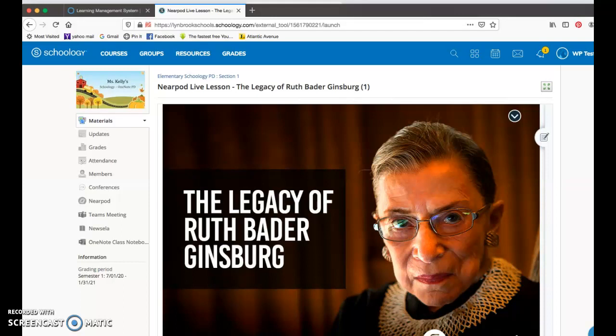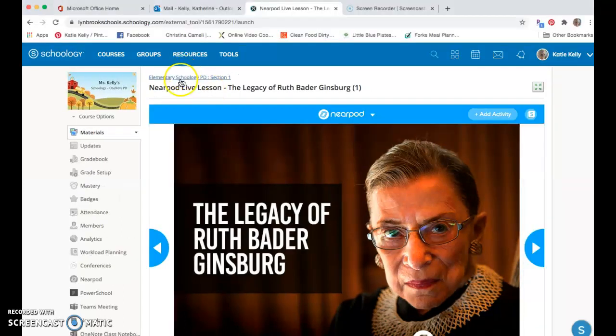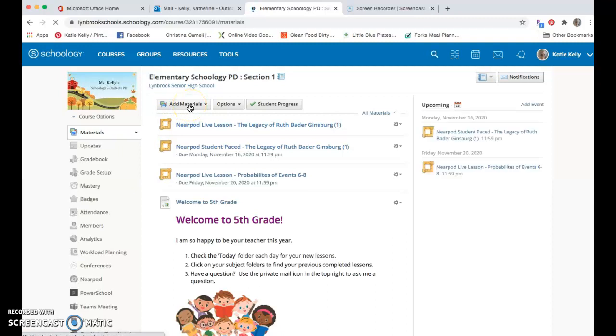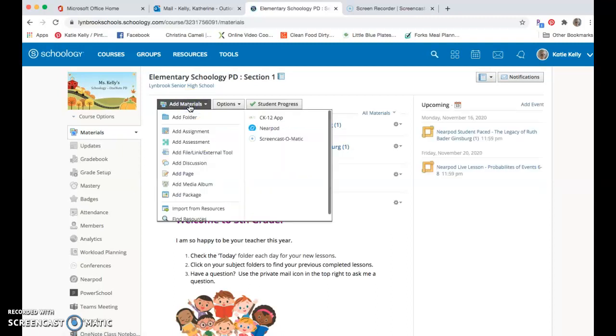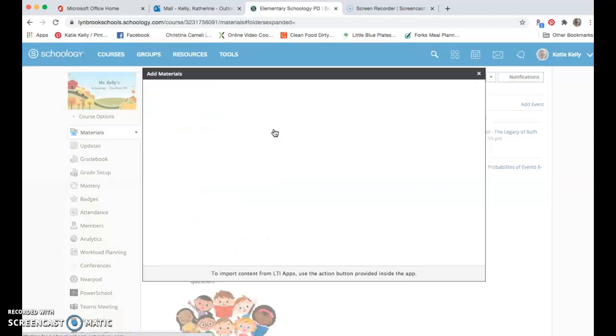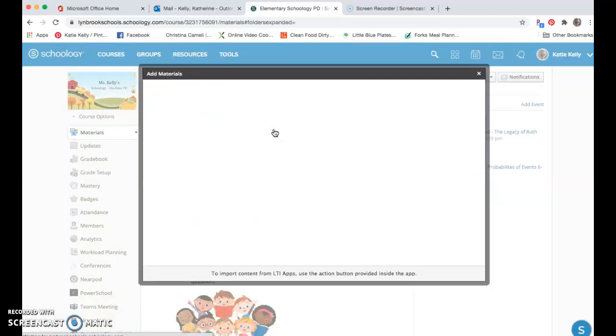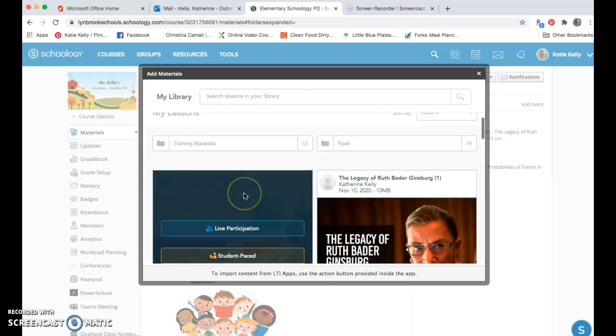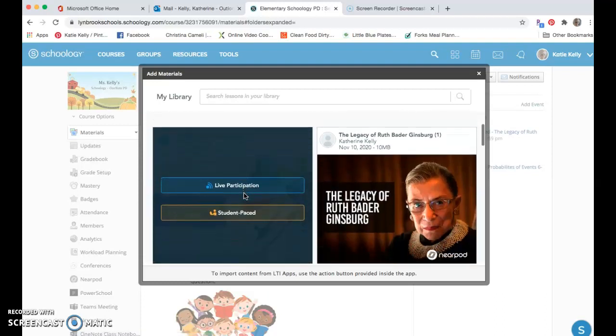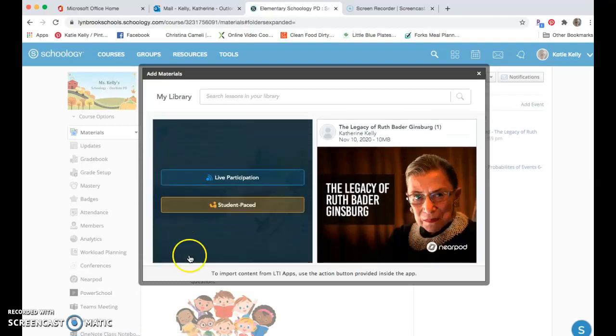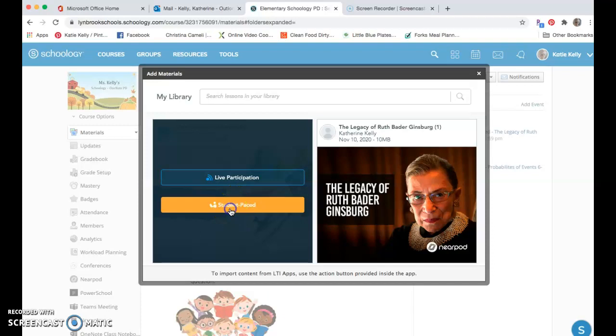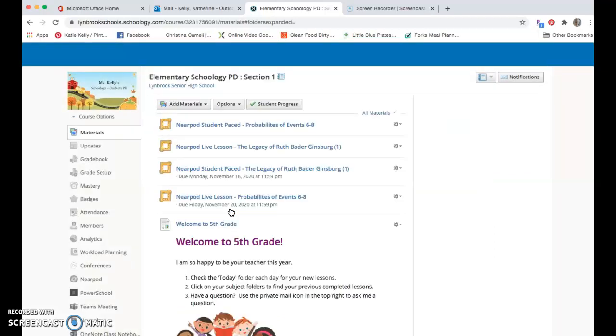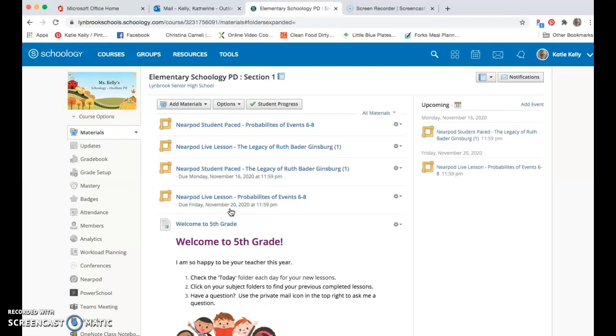I'm going to hop back into my teacher account and I might decide that I want to leave an activity for my students to work on that is student paced or self paced. I can come back up to the add materials option and I can select Nearpod again. It's going to bring me back to the same library of activities that I've already created. Once I find the activity that I want, I now hover over this and I can add this as a student paced assignment, meaning that the students are going to go through this at their own pace in the time frame that you asked them to do.